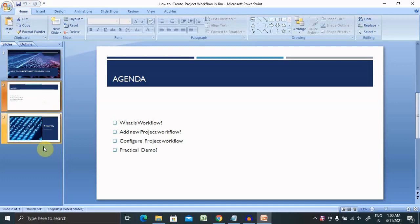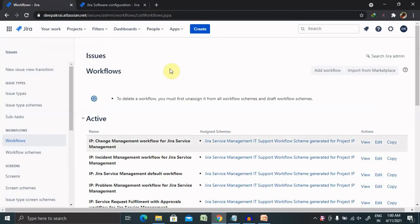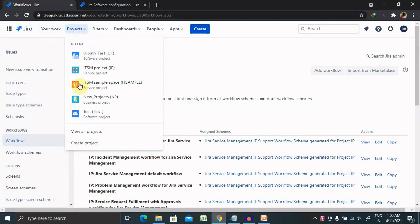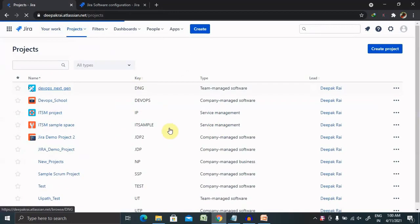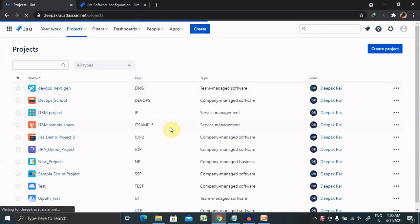Let's jump to the Jira login page. Post login, you're able to see the screen where all your projects are aligned here.